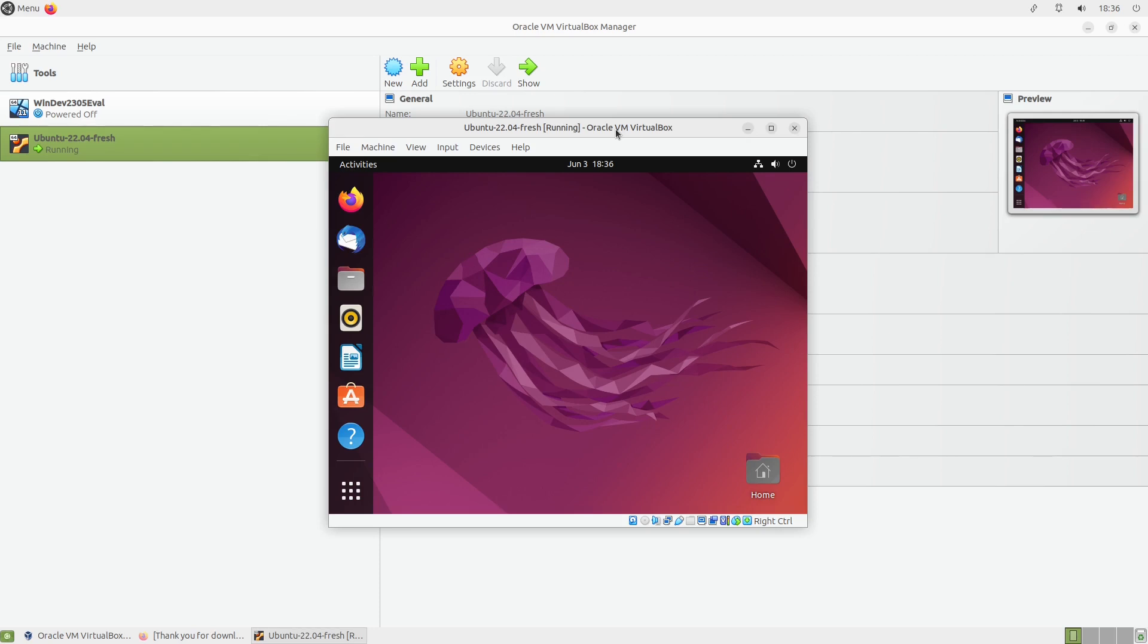I just created a new Ubuntu virtual machine with VirtualBox, and the first thing I wanted to do is update my virtual machine.